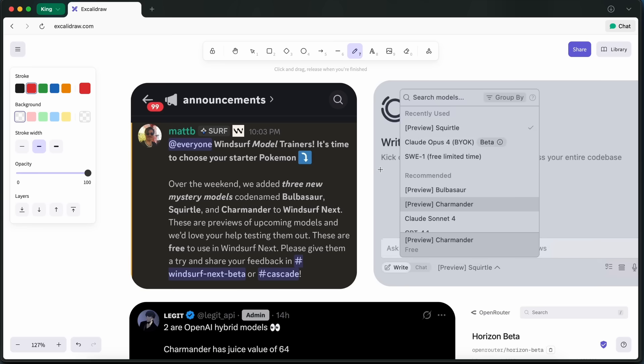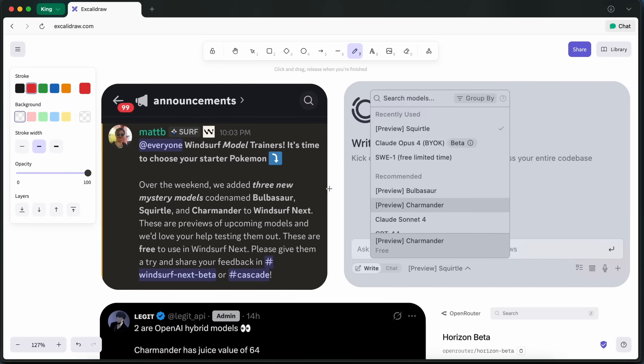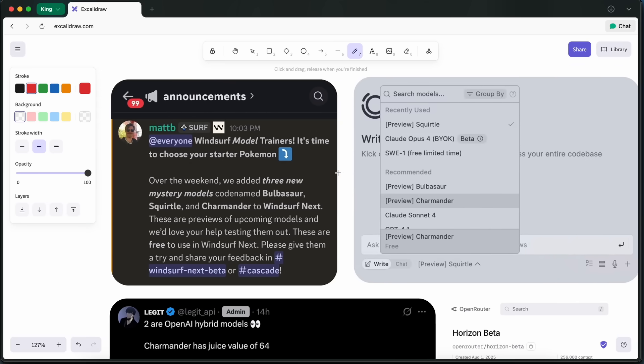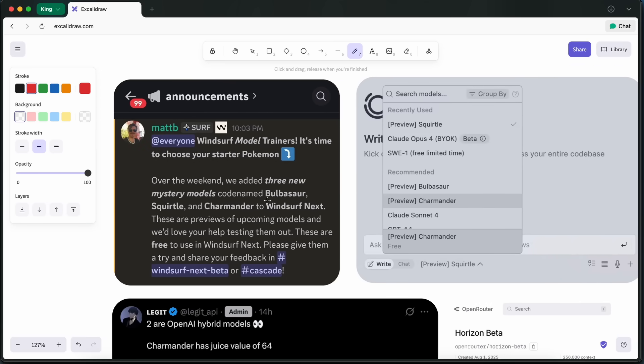Let's start with GPT-5. Winsurf has just added three new models to their AI code editor, and I thought I'd talk about this as well. They have added three new models, which are Bulbasaur, Squirtle, and Charmander.